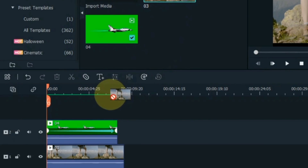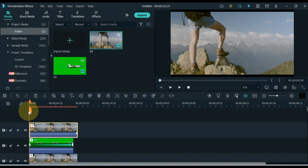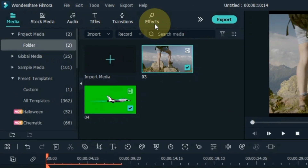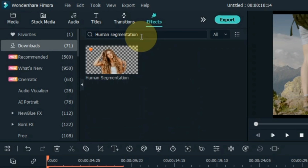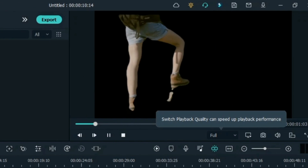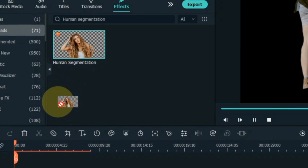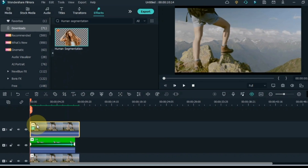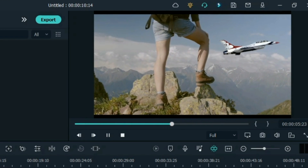Drag and drop the same video into the track above the timeline. Then go to the effects tab and click on it. Here we have to search for an effect — the name of the effect is 'Human Segmentation.' If we apply this effect to the video of the track above, we will have something like background removal. Drag and drop it onto the video of the track above. So after doing this, our first masking effect trick is successfully finished.